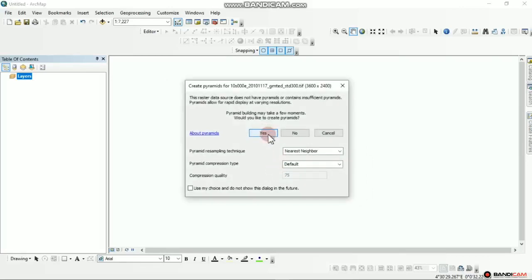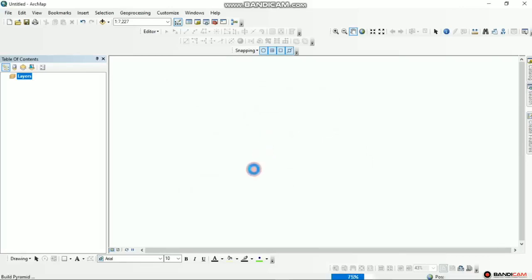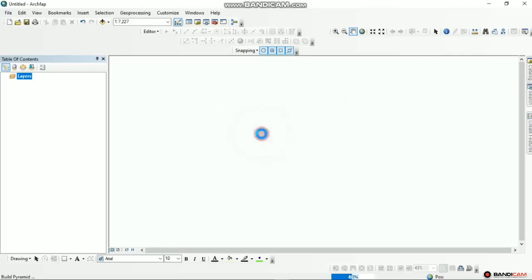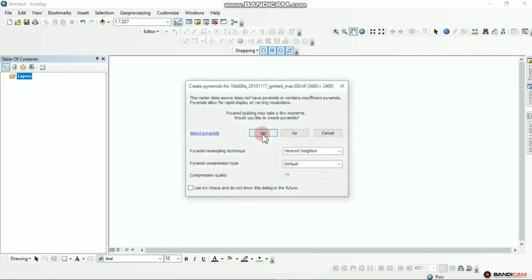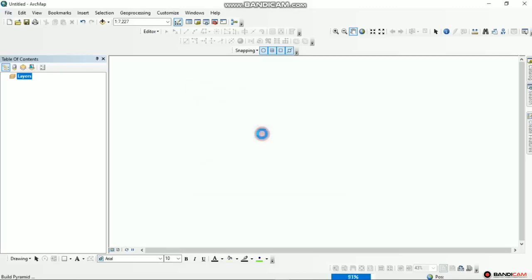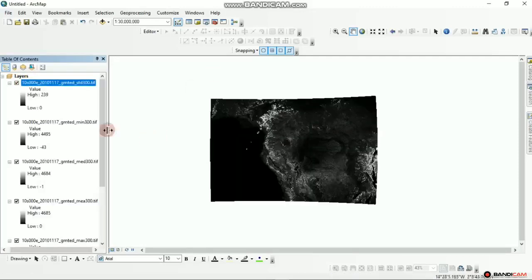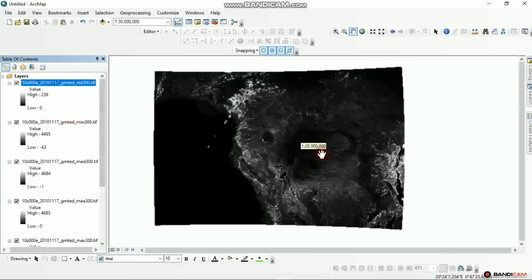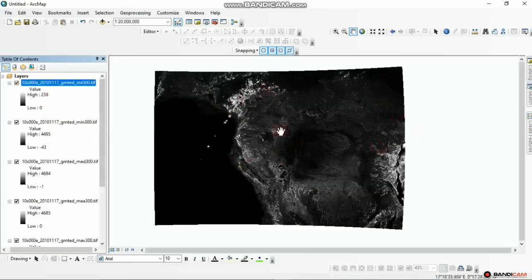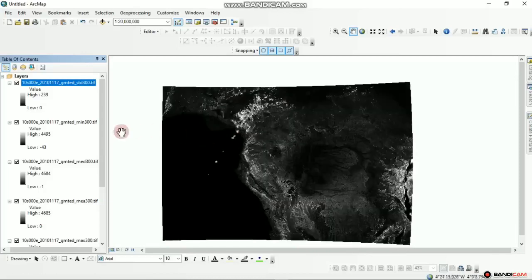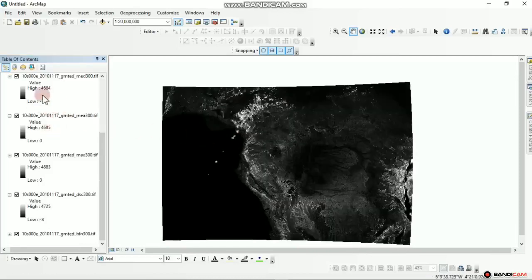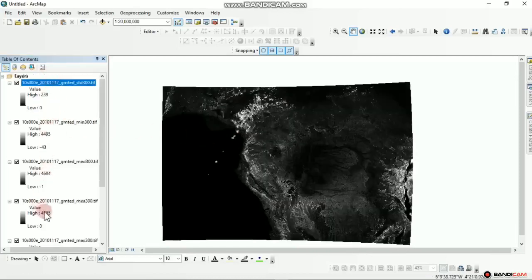Wait for it to process, click Yes. You keep clicking Yes until all those files get added and processed. After adding all of this, this is actually what you have on your display pane. We have about eight DEM files loaded.